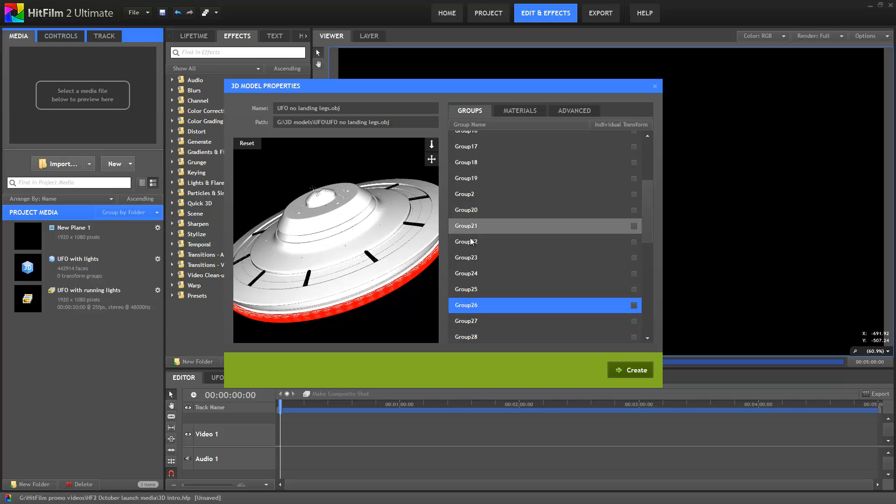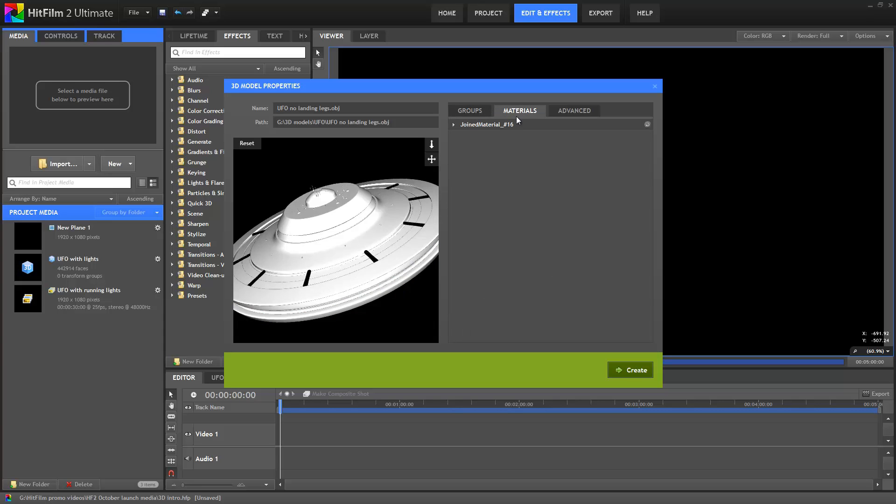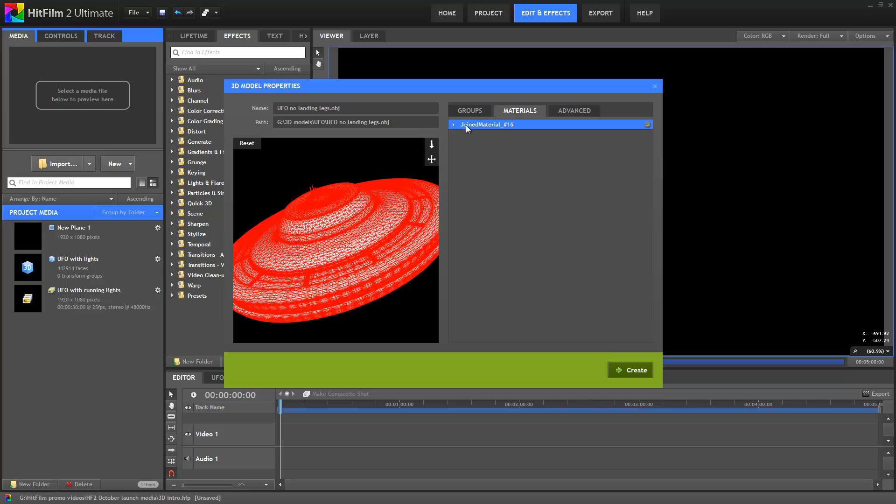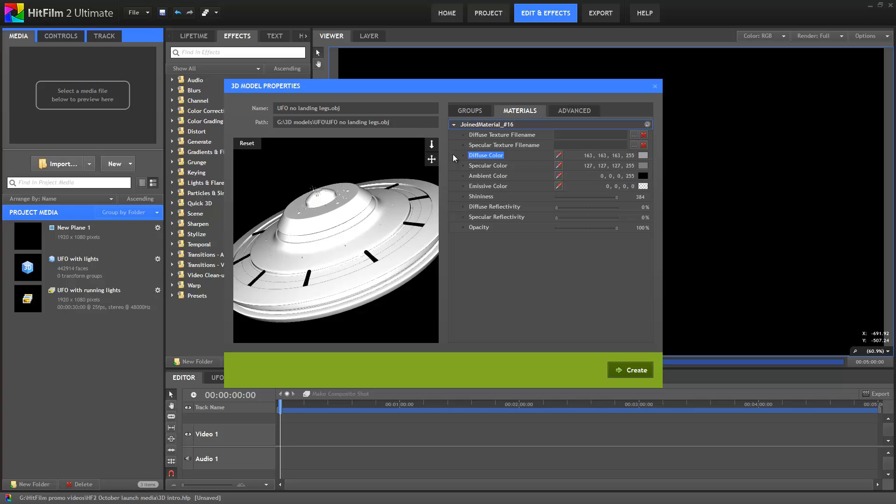The Materials section gives you control over textures and appearance. We support multiple materials, but this particular model only has one.